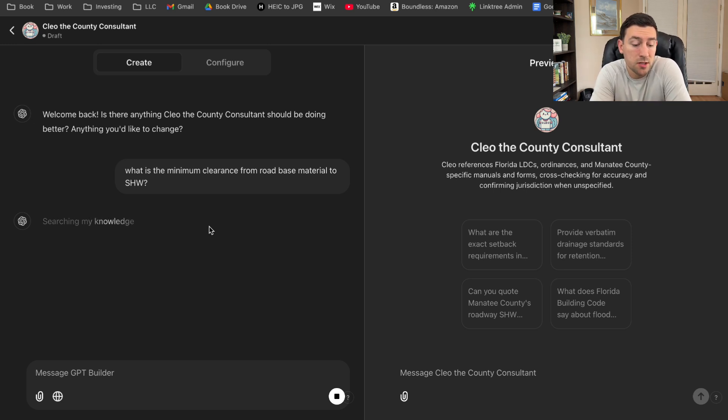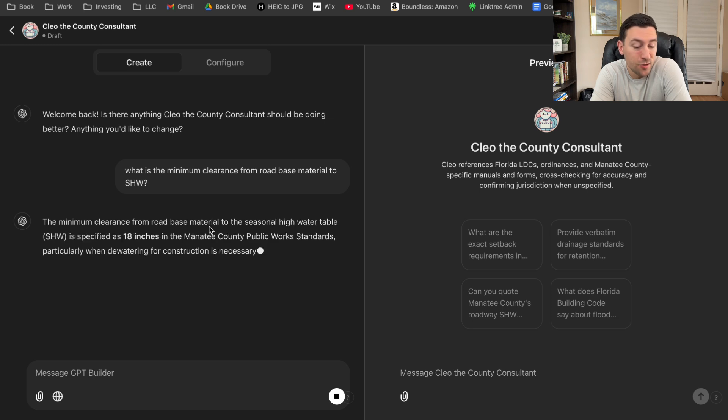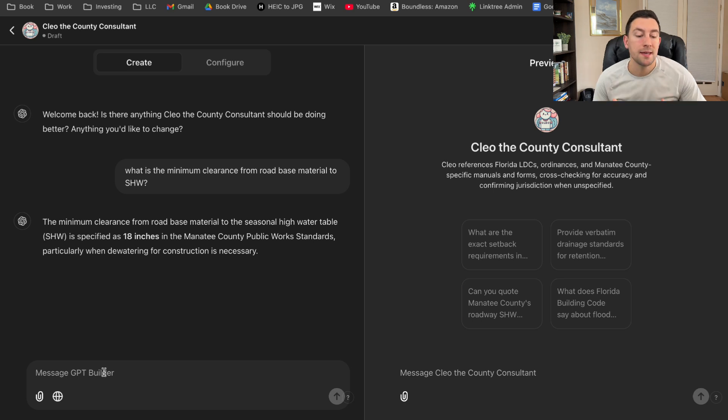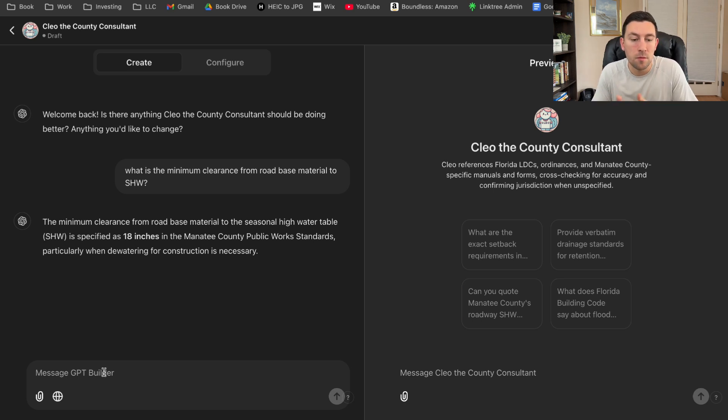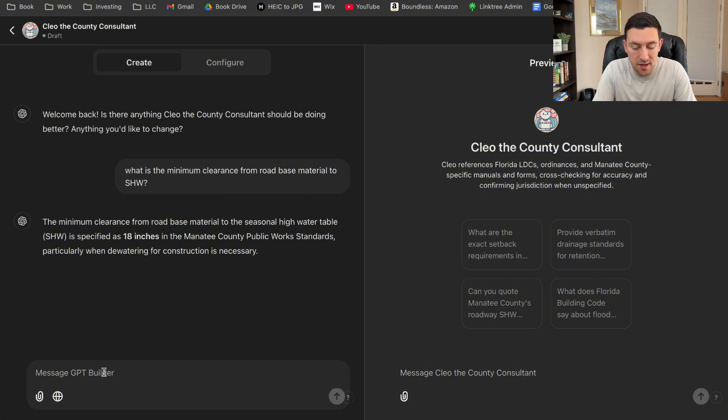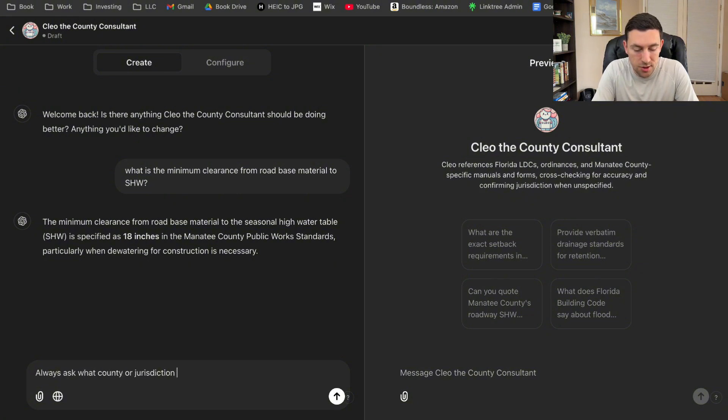And sometimes it's faster on certain days. So it's going through all of the knowledge. Now, what I expect it to do is it should ask me if it's looking for a certain county. So right now it didn't do what I was expecting it to do. When I get these answers that I'm not expecting, I have to remind it.